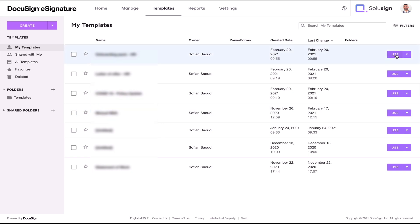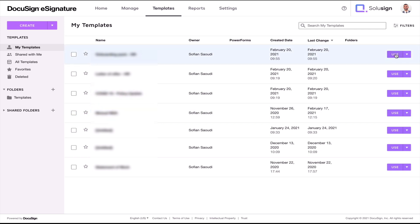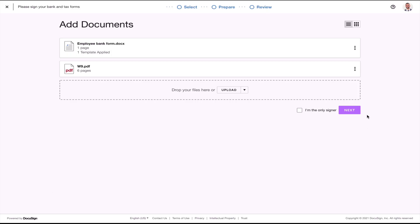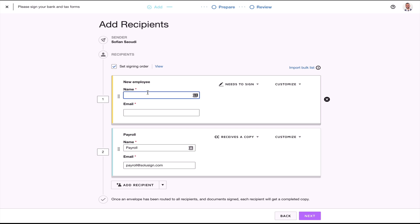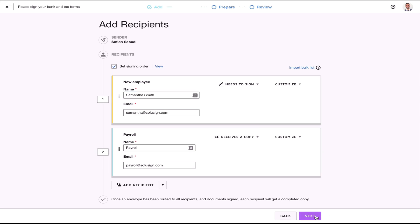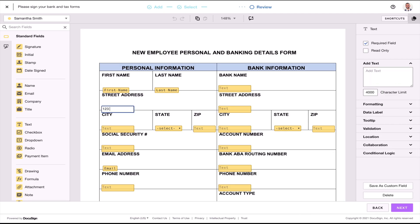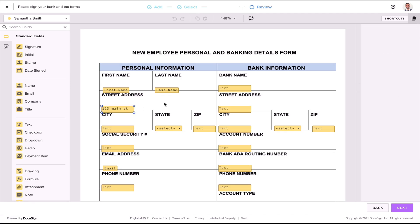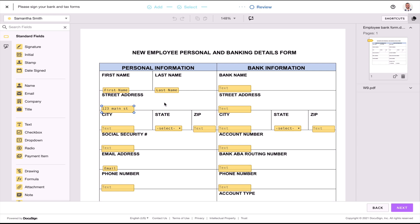I'll now walk you through the exact same steps using the new DocuSign interface with the paid production account. Locate the template and click 'Use,' then click 'Edit,' then click 'Next,' enter the recipient's details, and click 'Next' again. This is where you'll be able to pre-fill the details for your recipients before you send your envelope using the new DocuSign experience on your paid production account.